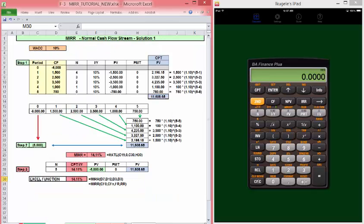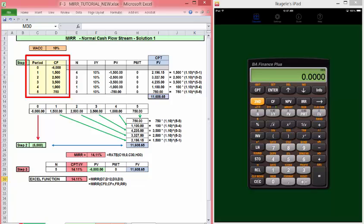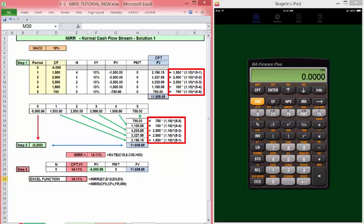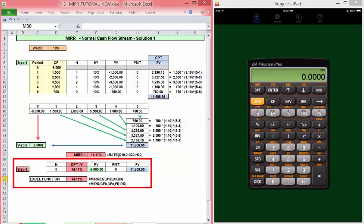Our first example is a normal cash flow stream, one outflow at time zero and a series of inflows. Present value is given. It's cash flow zero. The terminal value can be found using the TVM keys or functions or manually raising each value to the appropriate power. With PV and FV, we can use the TVM keys or the rate function to find MIRR. The Excel MIRR function is shown below the example. Note that this function requires two rates.